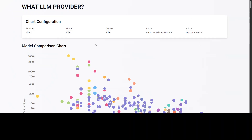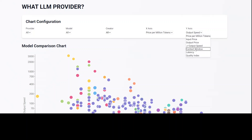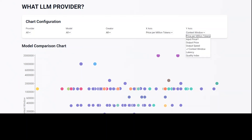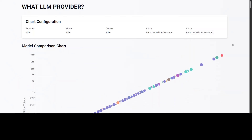There is another application from the same provider which gives you a more detailed model comparison chart. For example, you can compare all providers on price per million tokens and output speed. You can also check context window — the context window refers to the range of text that the model considers when processing a particular token or sequence. It is the number of tokens the model looks at to the left and right of the current token to understand its context and relationships.